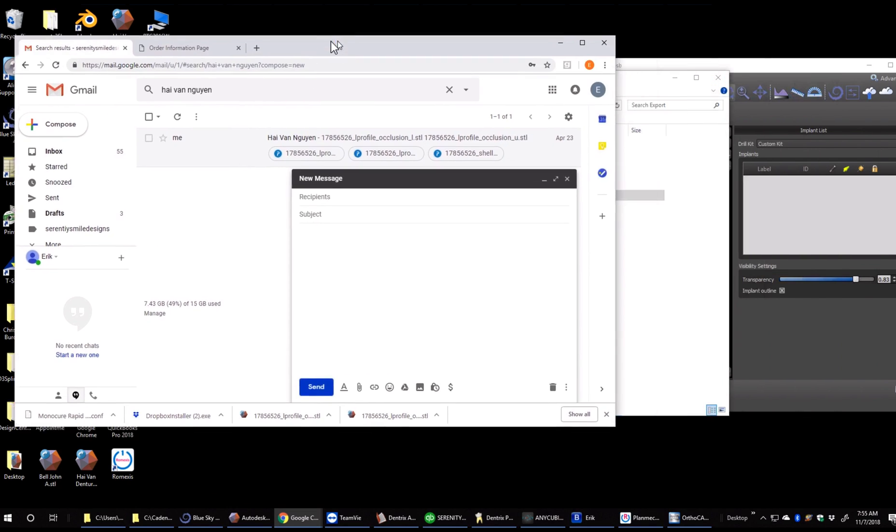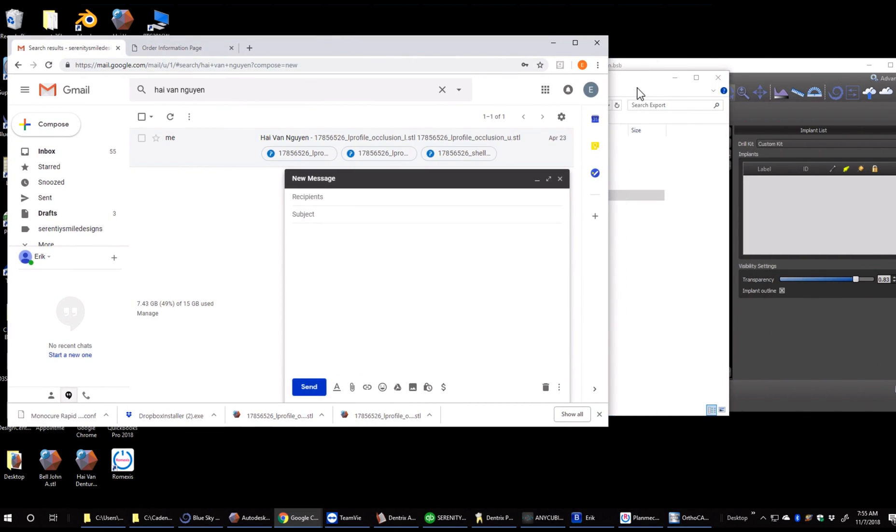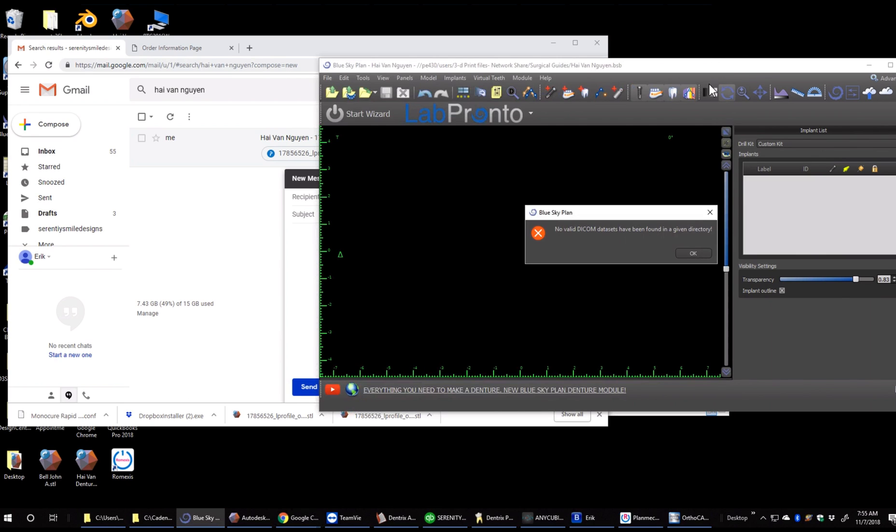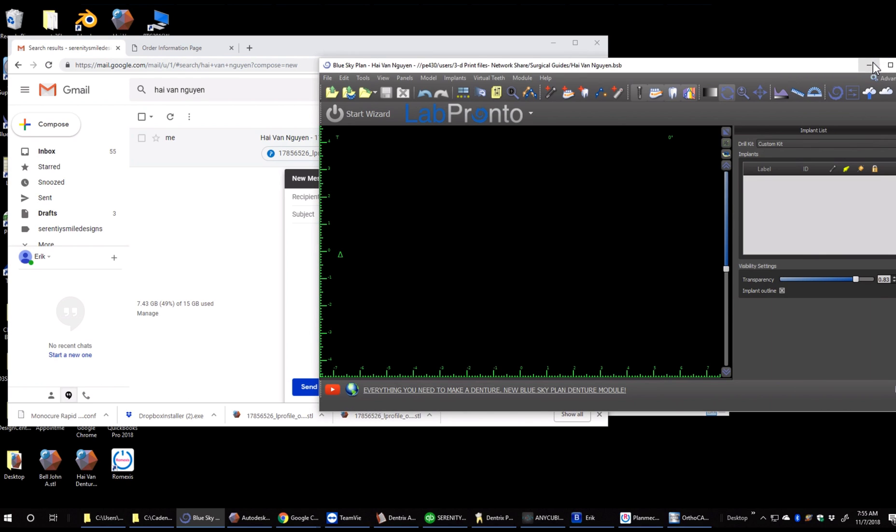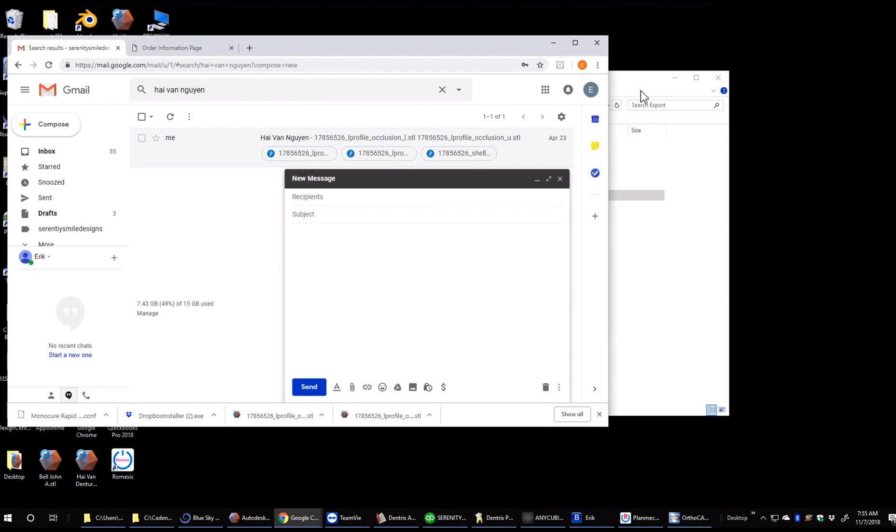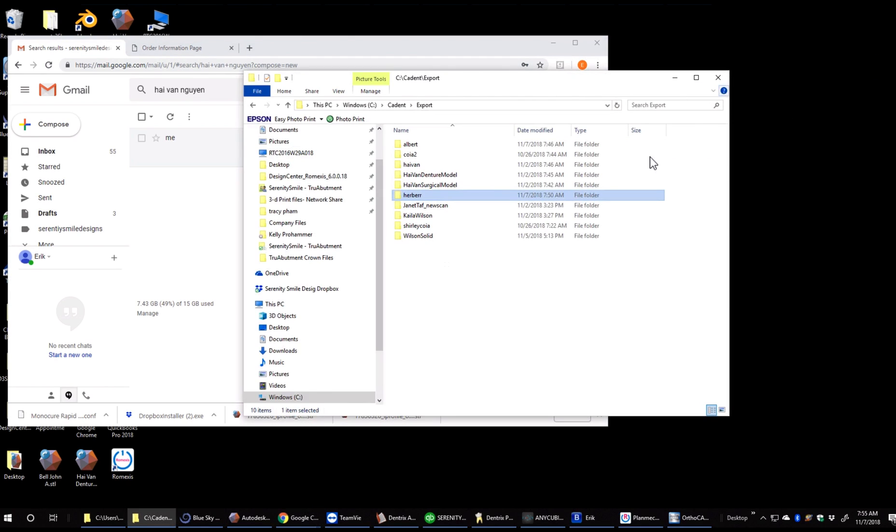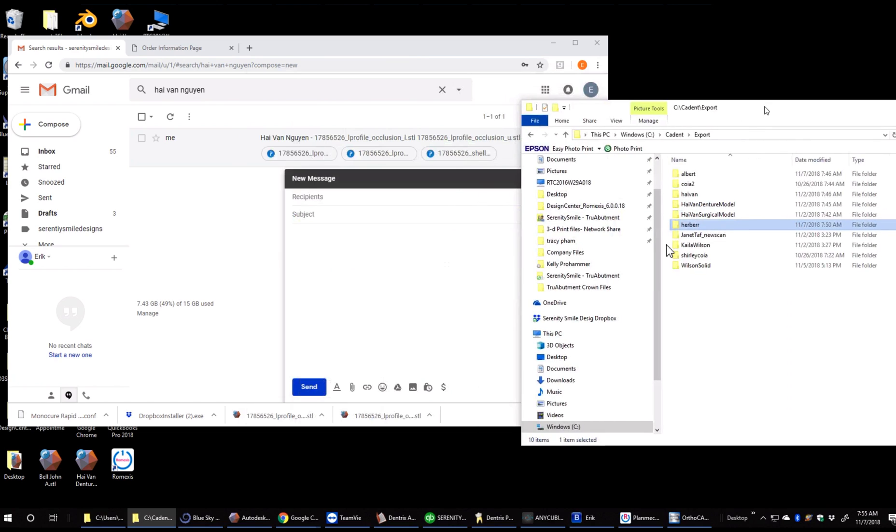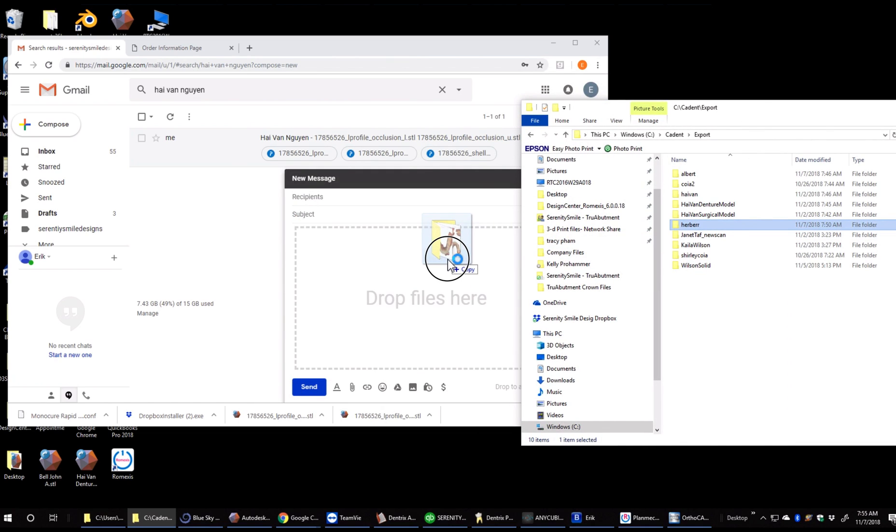Once we're in compose, we can take that file and drag that right into the email. You can see here we go.